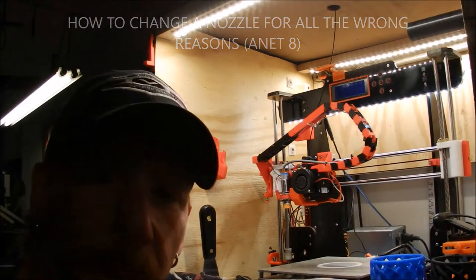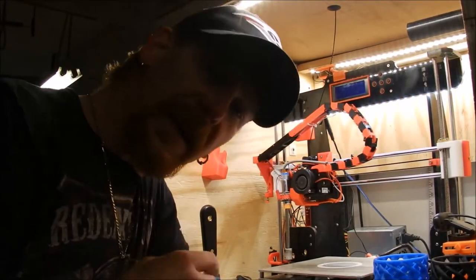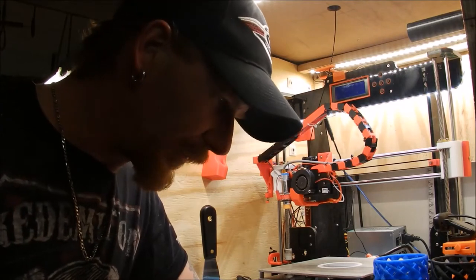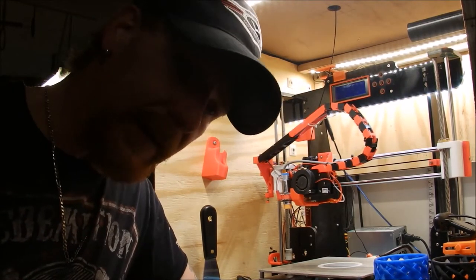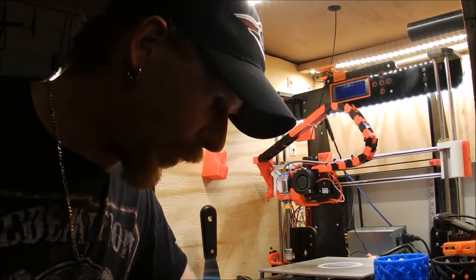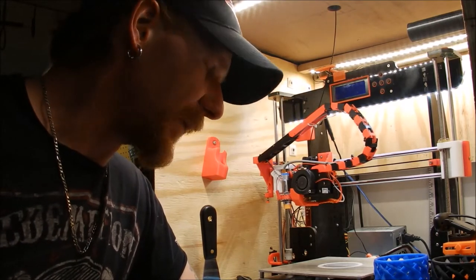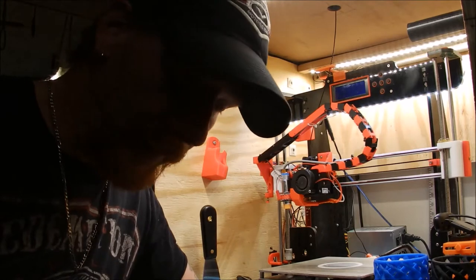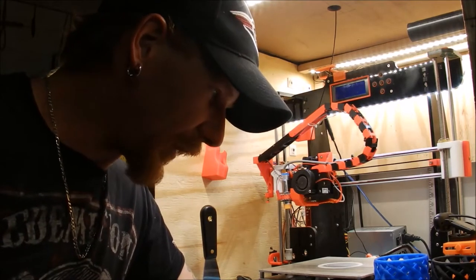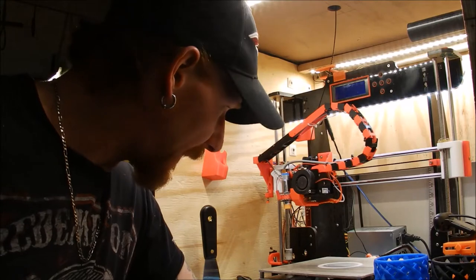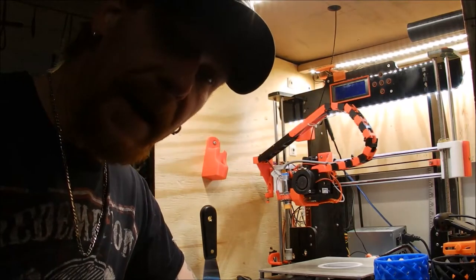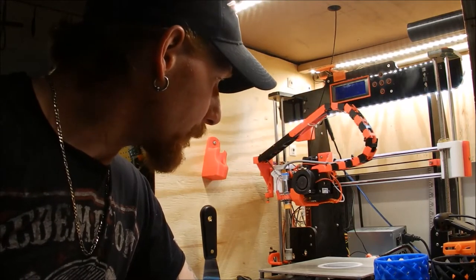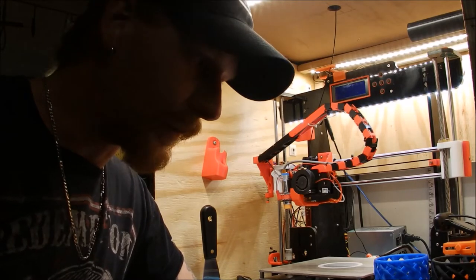Hey everybody, welcome back inside the mind of Matt. This is going to be another kind of tutorial, kind of a walkthrough. If you're not interested in 3D setting up and tweaking and stuff like that, this isn't going to be the video for you. But if you are, then continue to watch. We're going to be talking about changing a nozzle on my Anet A8, so stay tuned.